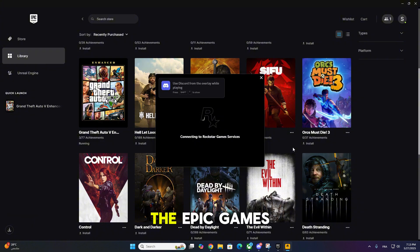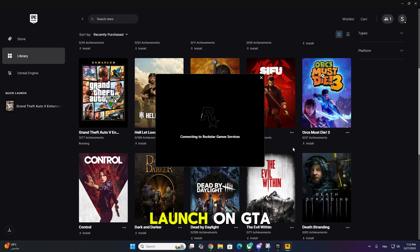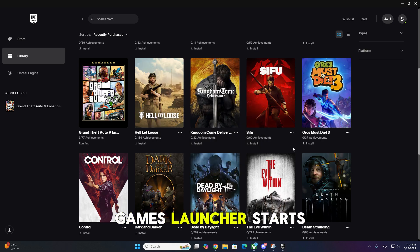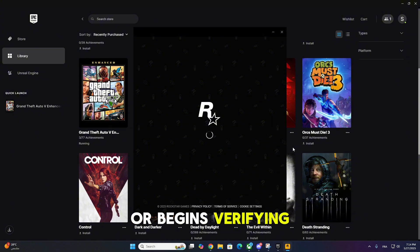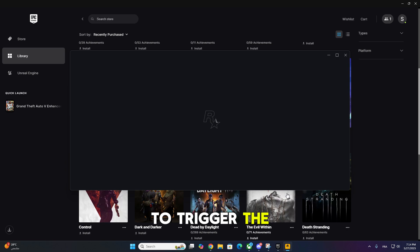Start by opening the Epic Games Launcher. Head to your library and click launch on GTA 5. Let it load until the Rockstar Games Launcher starts opening or begins verifying your login. You don't need to log in here, this is just to trigger the services we need.